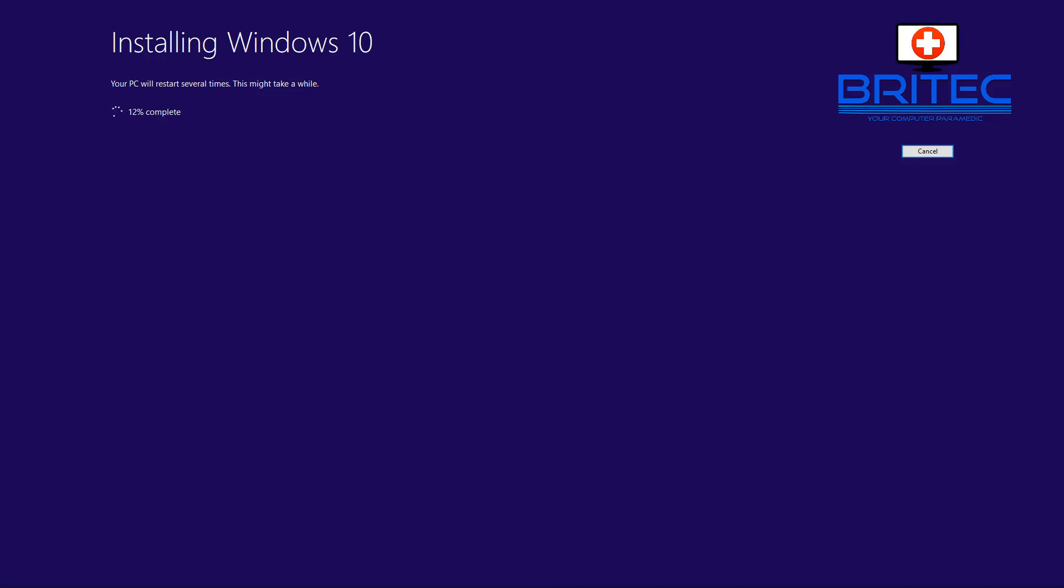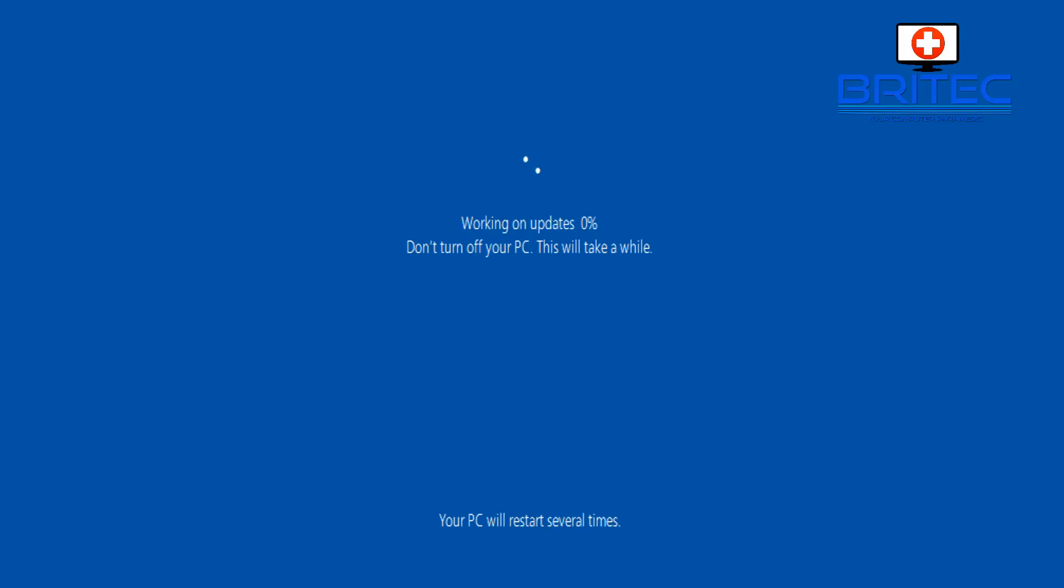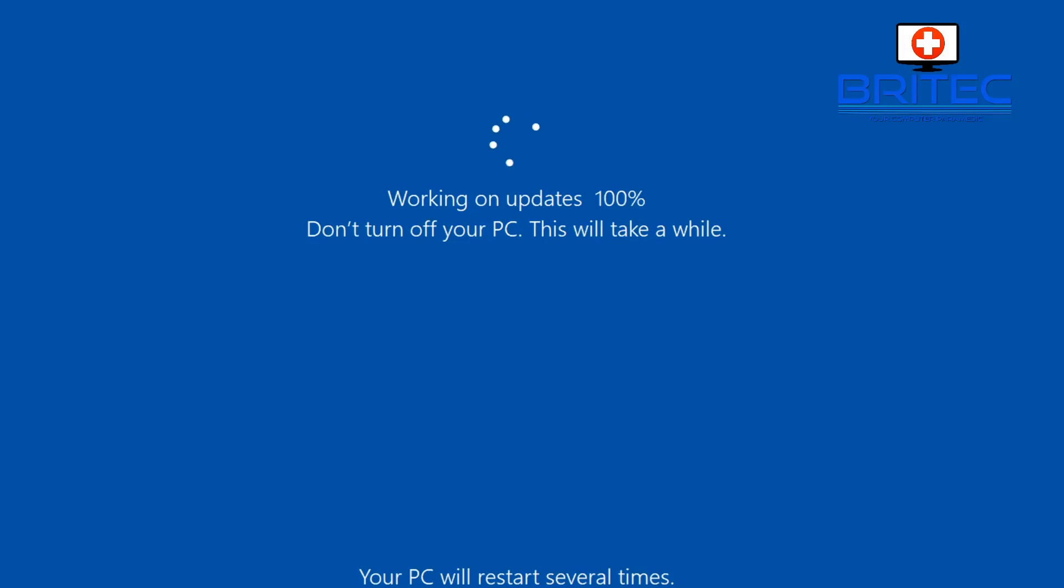This is normal. Just be patient and let it install. If you get a black screen or anything like that, don't shut the computer down. Leave it running. Sometimes it takes a fair bit of time depending on the speed of your computer. You'll then get a blue screen saying working on updates. Be patient and don't shut your computer down.